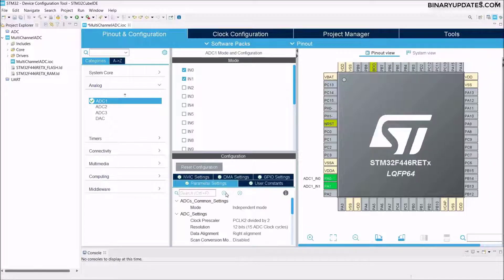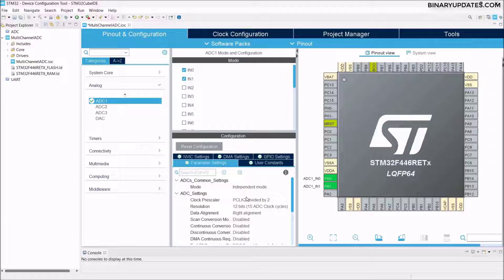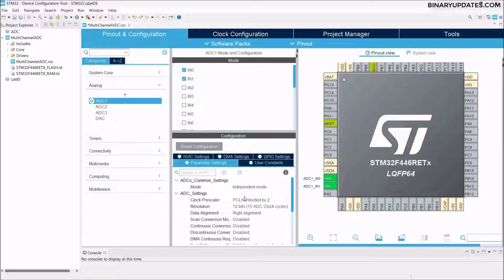Then we go to Parameter Settings. Under ADC settings, the mode is Independent Mode. If you haven't watched my previous ADC video lesson, I've explained everything in detail there — please check the link in the video description. The clock prescaler is divided by 2, resolution is 12-bit, and everything looks absolutely fine.